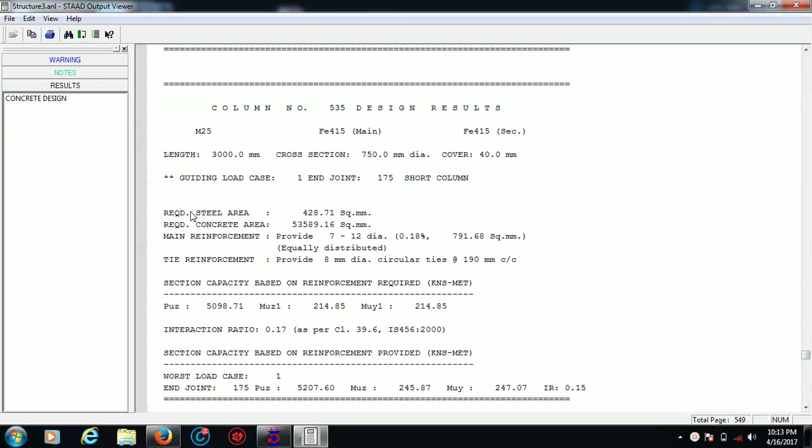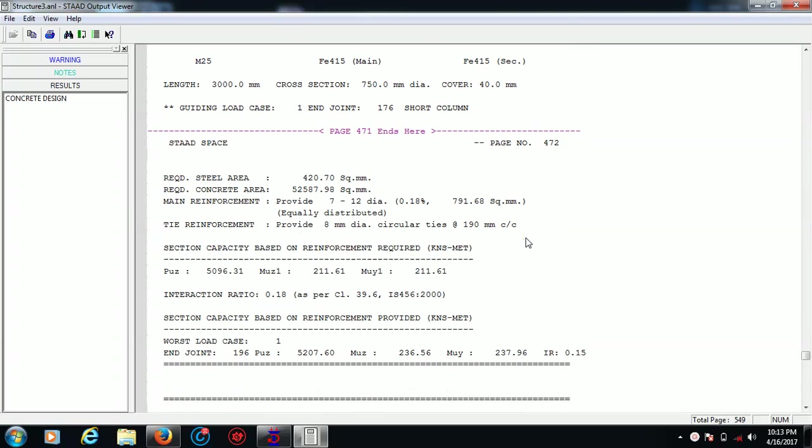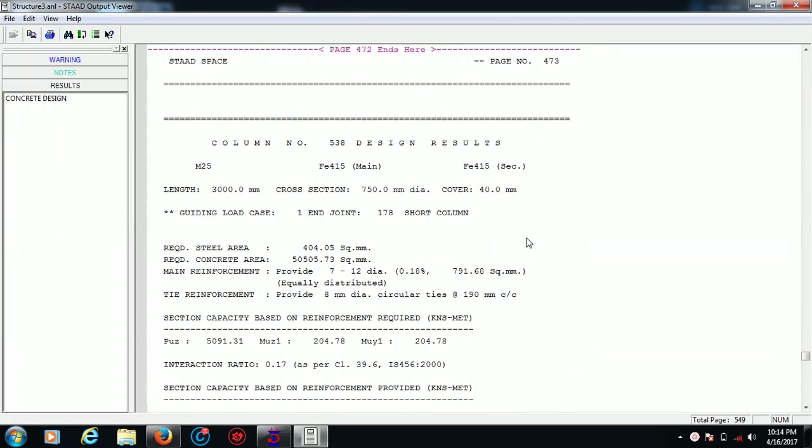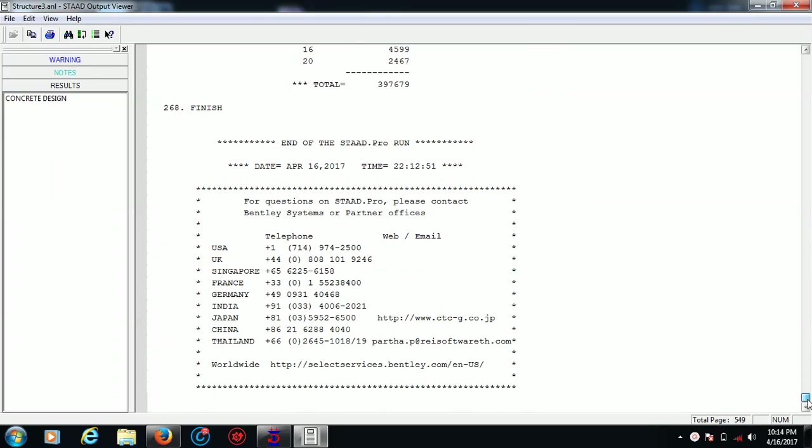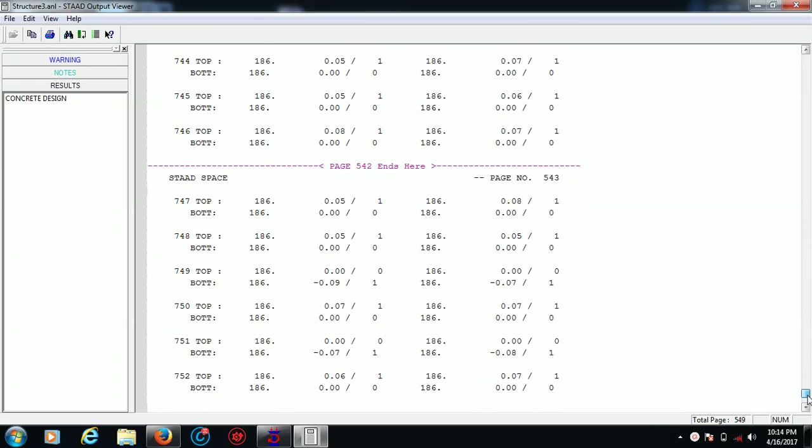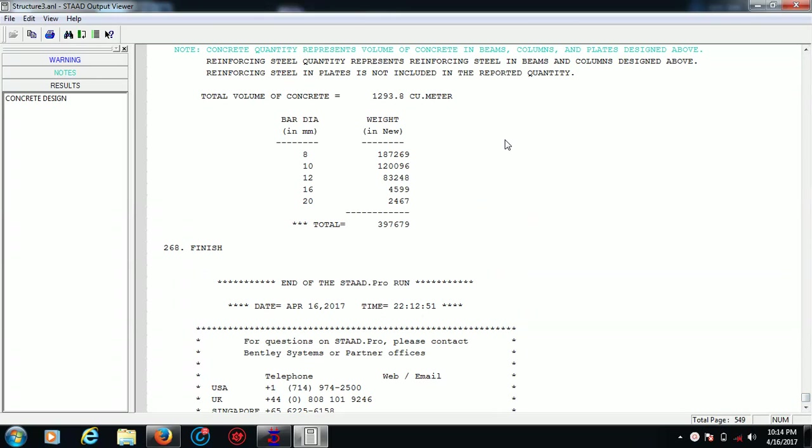Now this is the required steel area, required concrete area in square millimeters, main reinforcement provided - the diameter sizes and everything. Total volume of the concrete for this particular building is 1293.8 cubic meters. Bar diameters are different and what is the weight you can see here - what is the total requirement of my steel.